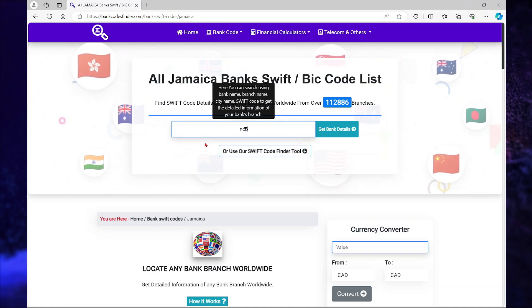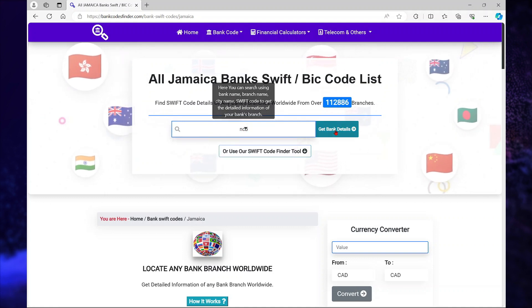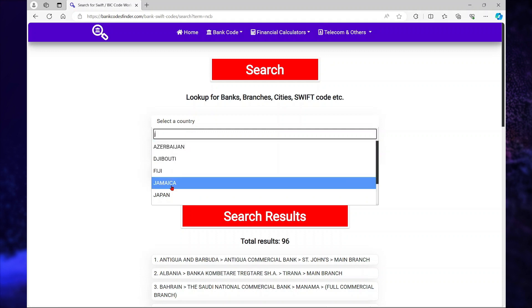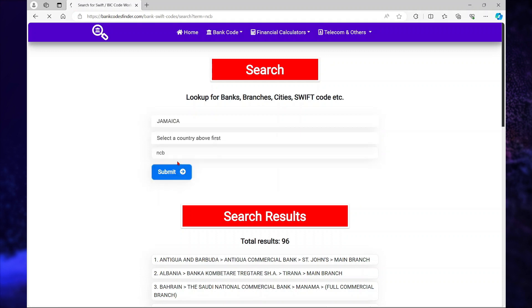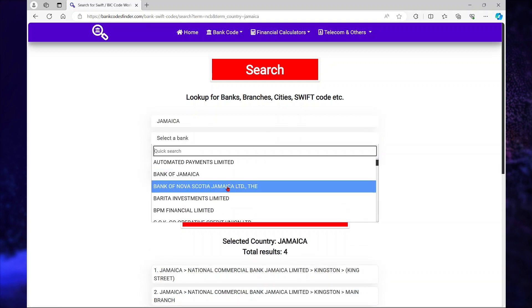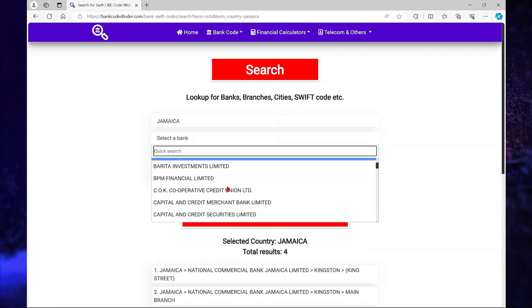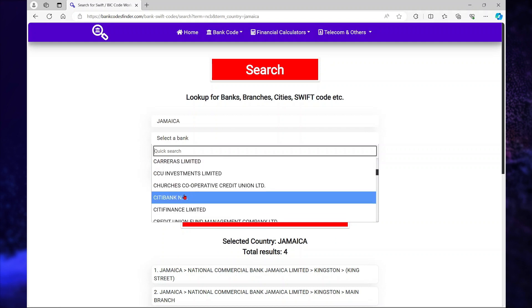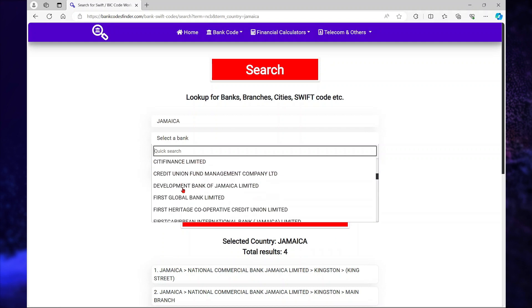I'm going to search for NCB. I'm going to select my country, and it's asking me to select the bank now. If I select any of these banks.